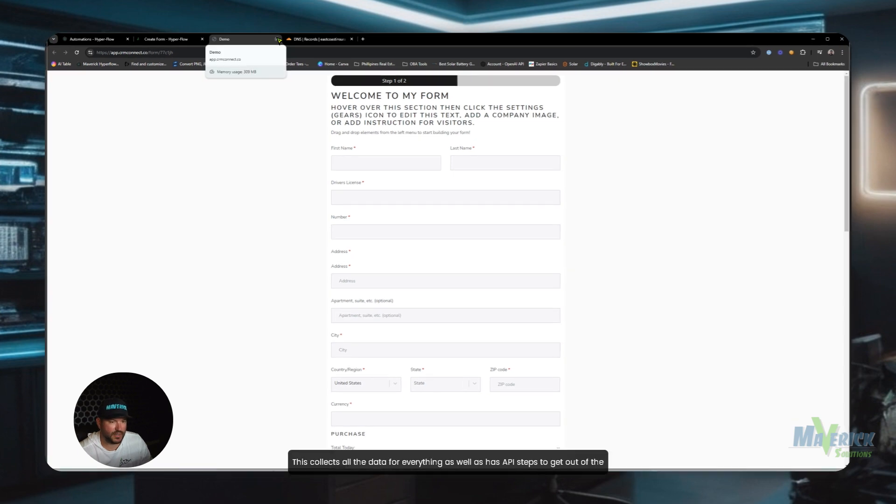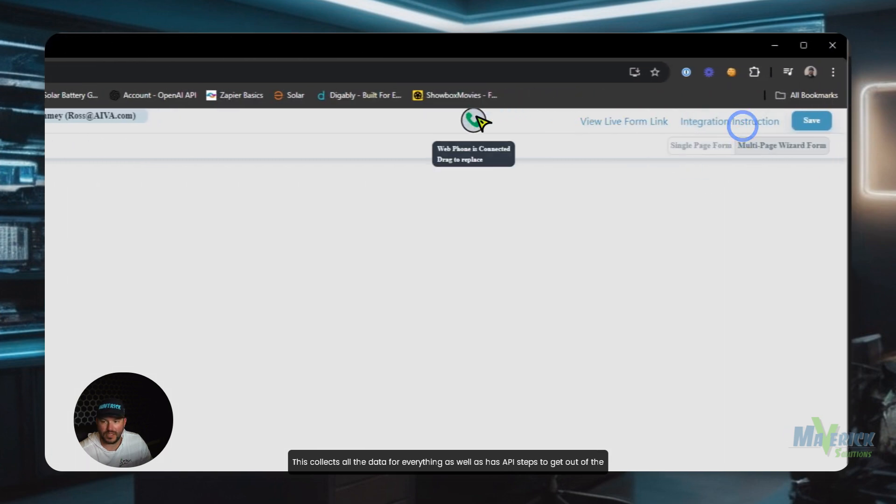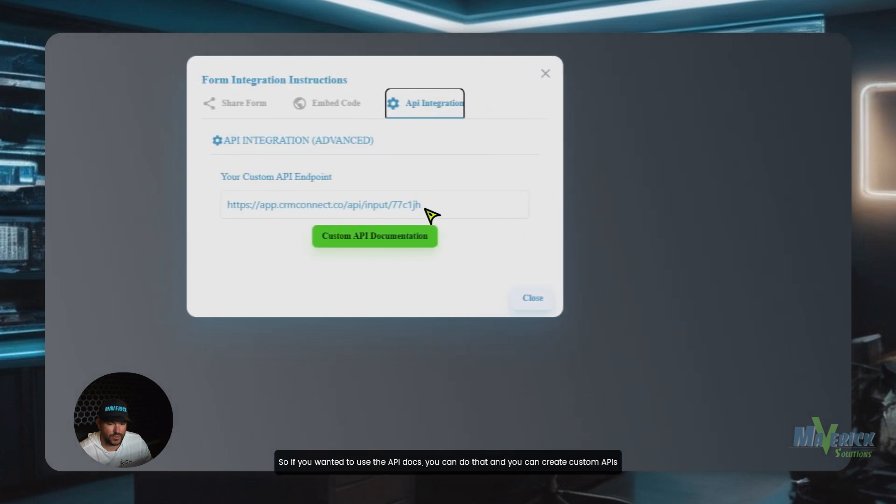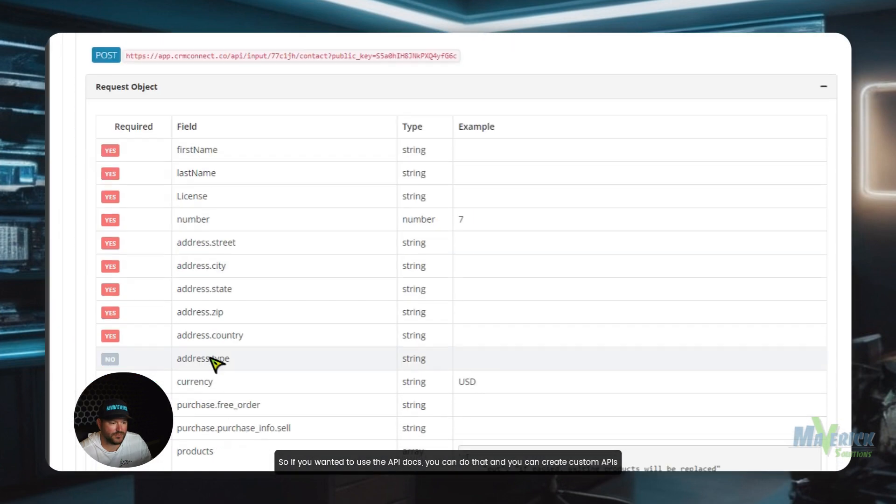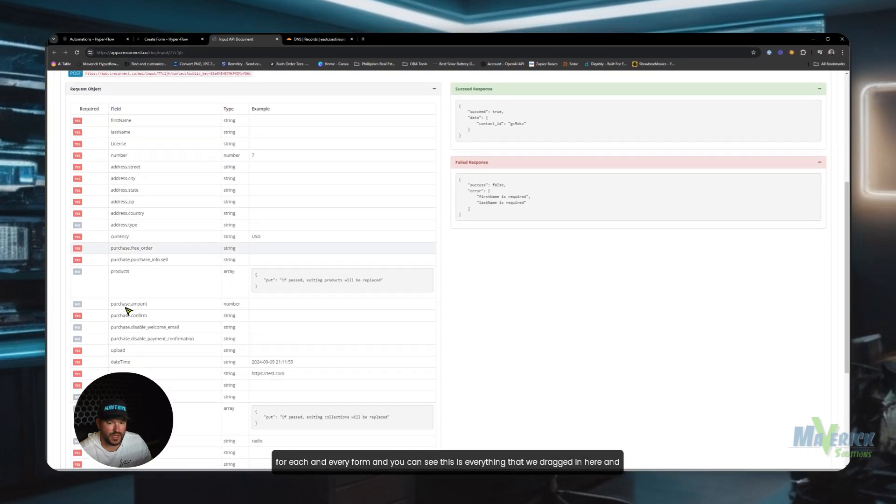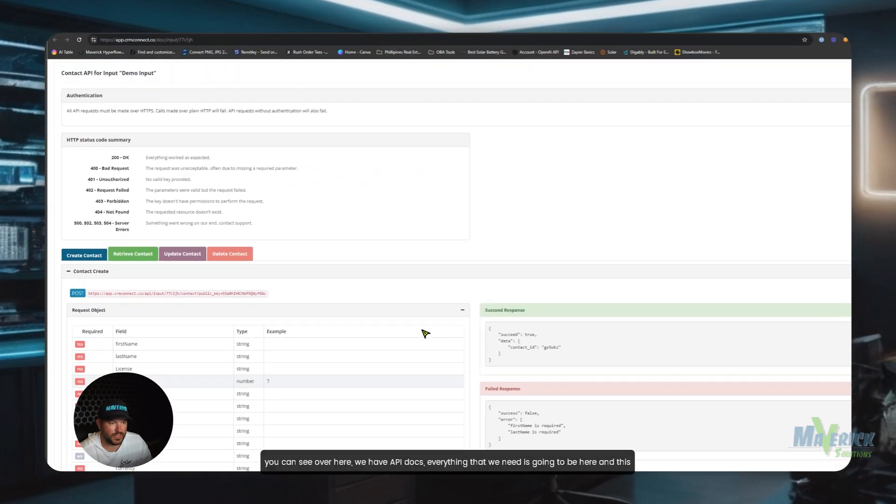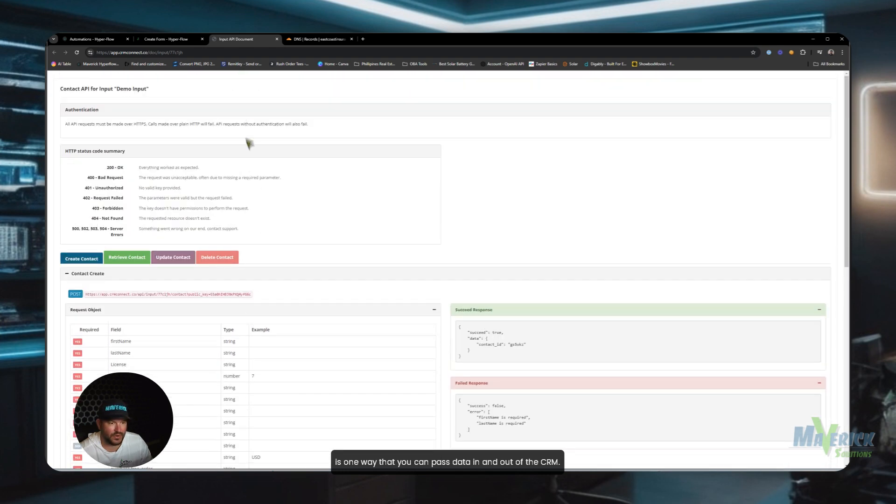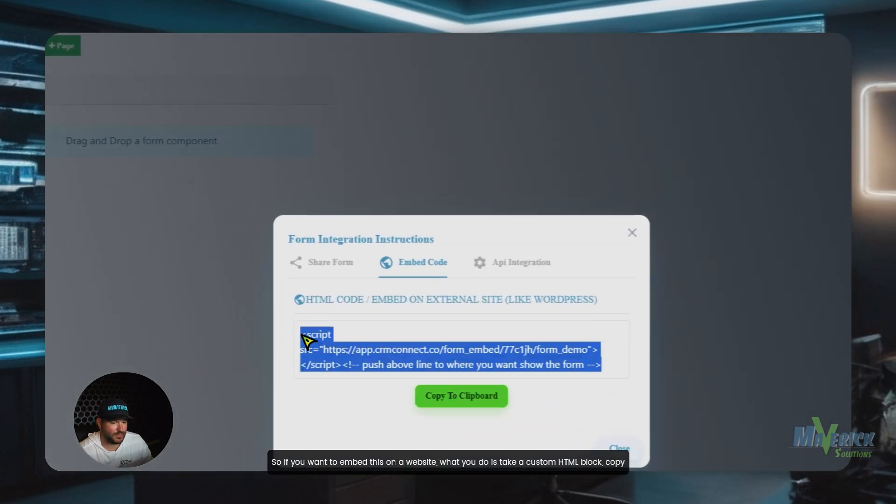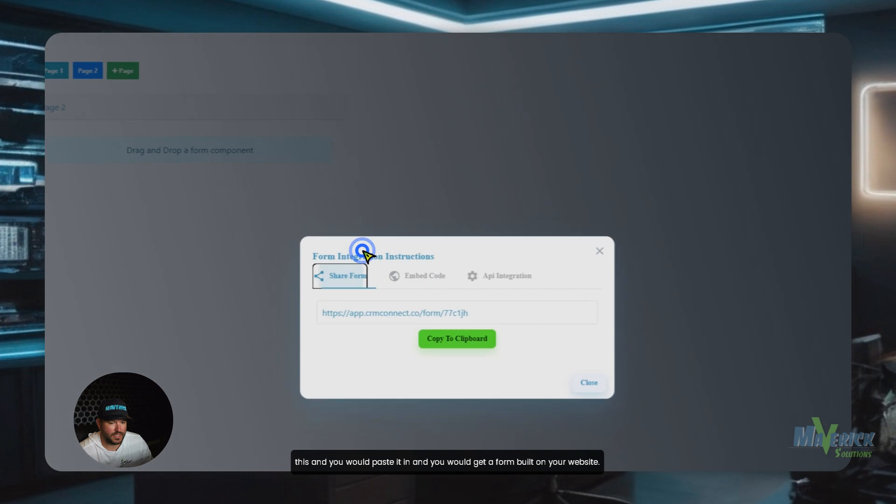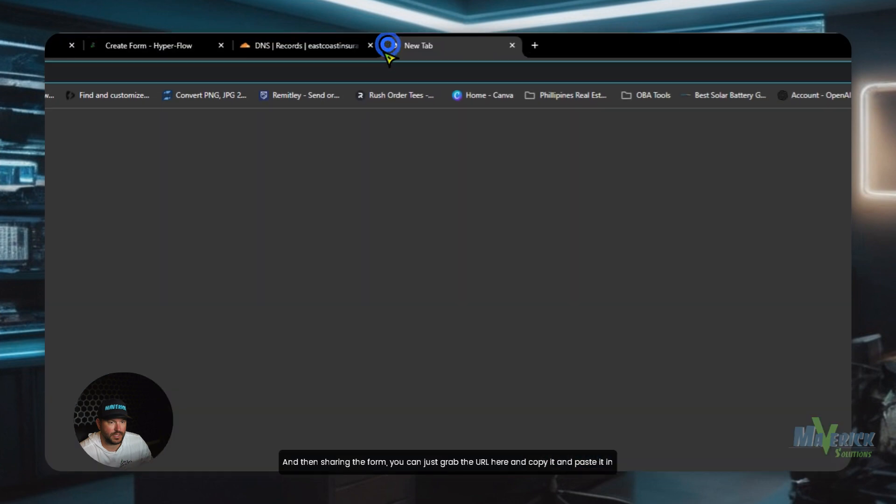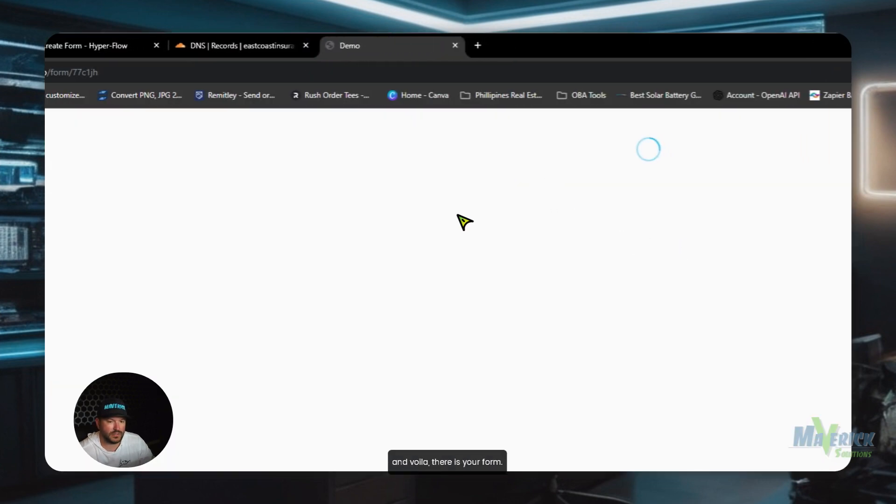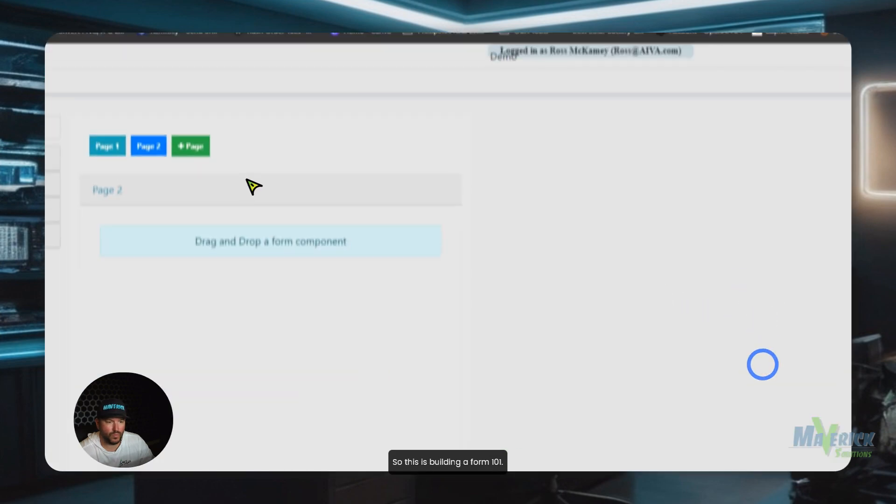This collects all the data for everything as well as has API steps to get out of the system and into the system. So if you wanted to use the API docs, you can do that. And you can create custom APIs for each and every form. And you can see this is everything that we dragged in here. And you can see over here, we have API docs. Everything that we need is going to be here. And this is one way that you can pass data in and out of the CRM. So if you want to embed this on a website, what you do is take a custom HTML block, copy this, and you would paste it in. And you would get a form built on your website. And then sharing the form, you can just grab the URL here and copy it and paste it in. And voila, there is your form. So this is building a form 101.